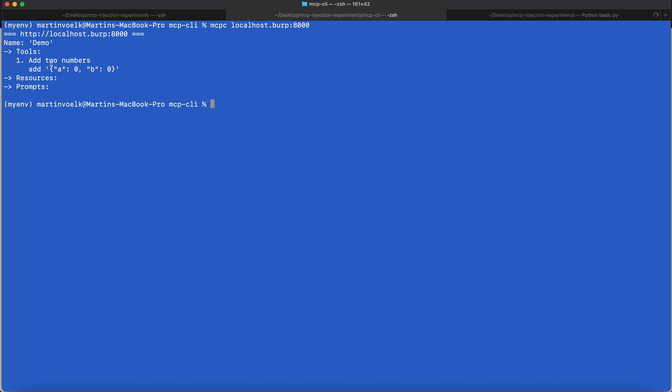In our small little skeleton script, there's only one tool which is what you have just seen, the add the two numbers. There's no resources or no prompts. This is the first command you do to interact with it.